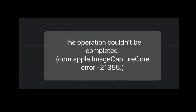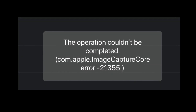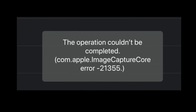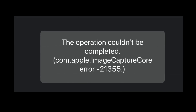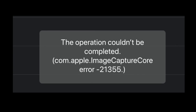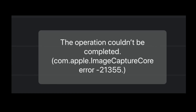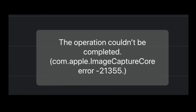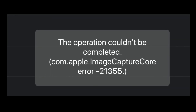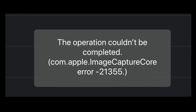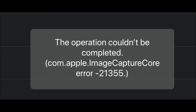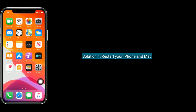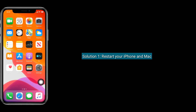Hey folks, welcome to Apple Tech Page. Today I am going to show you how to fix Image Capture error minus 21345 while transferring photos from iPhone or iPad to Mac.